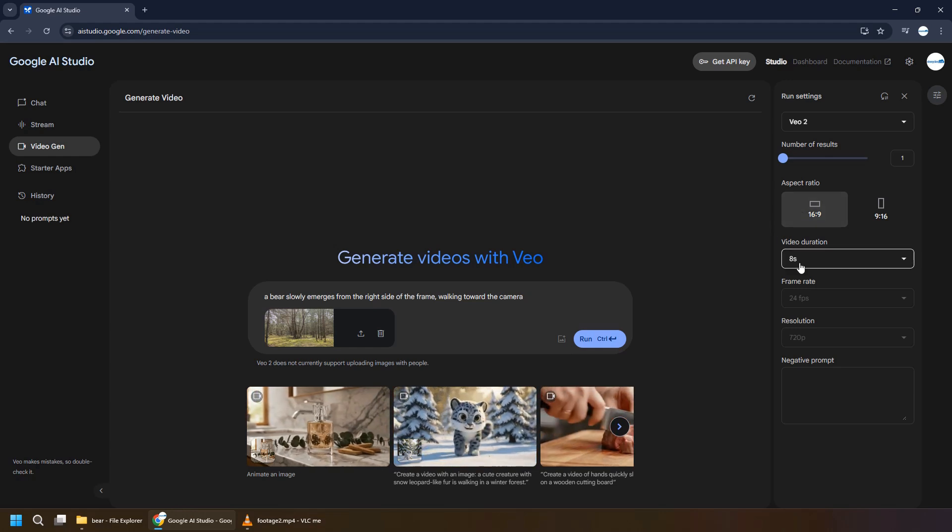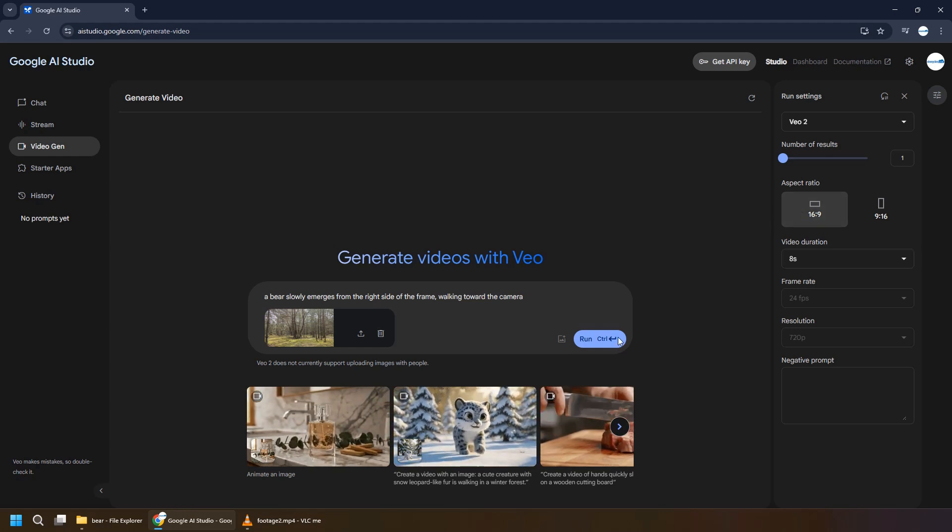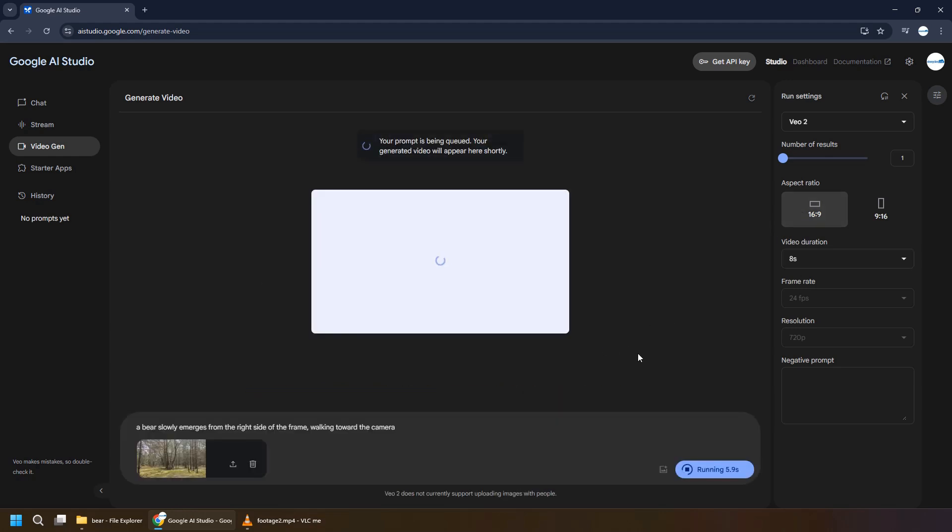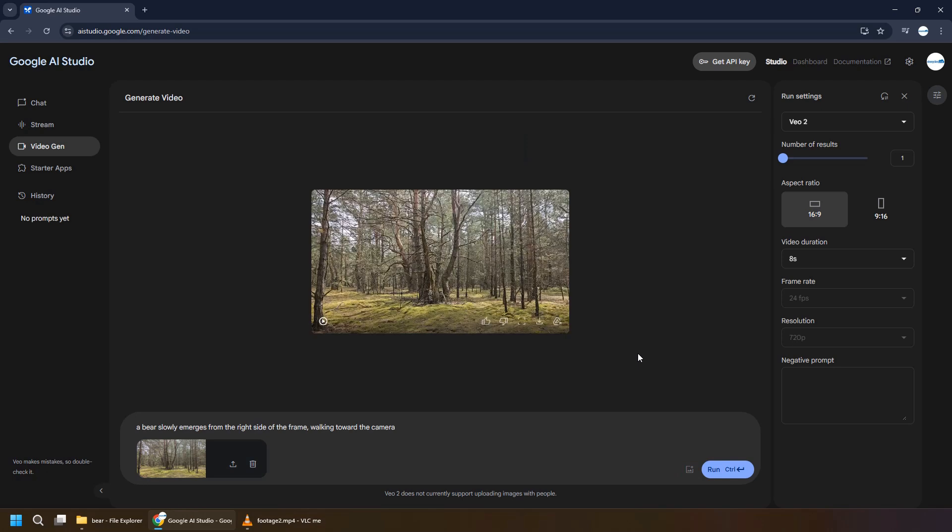Make sure you've got the proper aspect ratio, video duration and number of videos we want to generate. In this case let's go with one. The generation usually takes around a minute or so. I sped up the video a little bit.